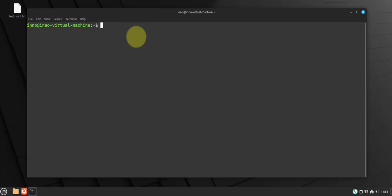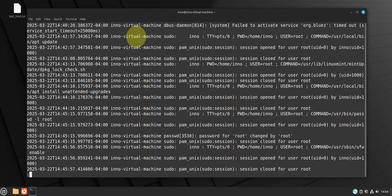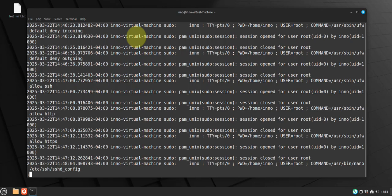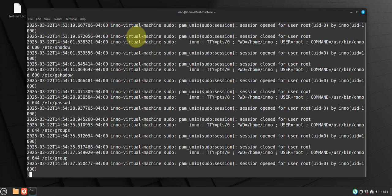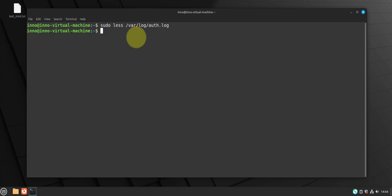So we can also check logs and also monitor logs. Some of the logs we have is authentication logs found under var slash log. We can do sudo less to show the logs var log. And you can do this regularly just to see the users that are logging in. And the other log file is syslog.